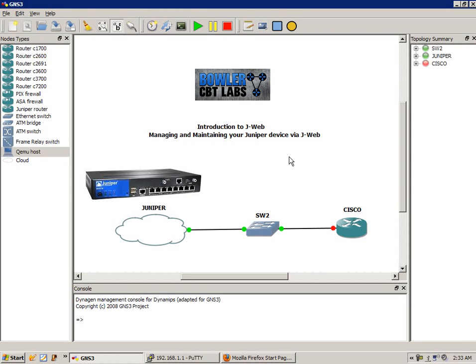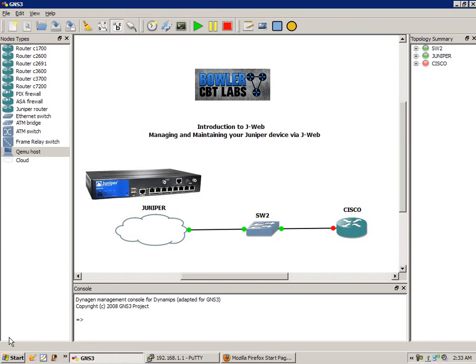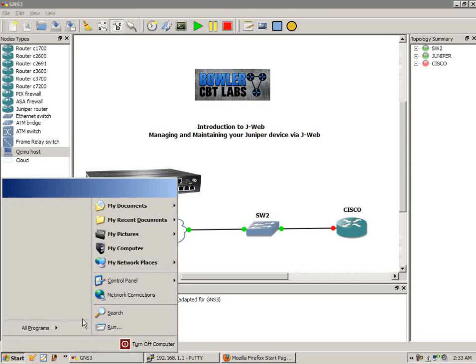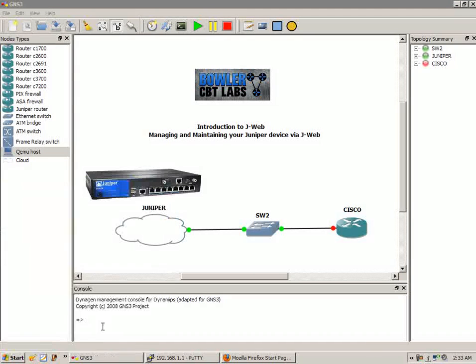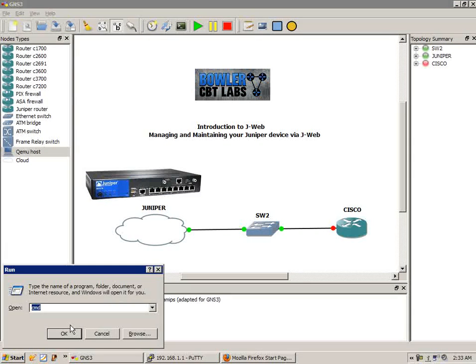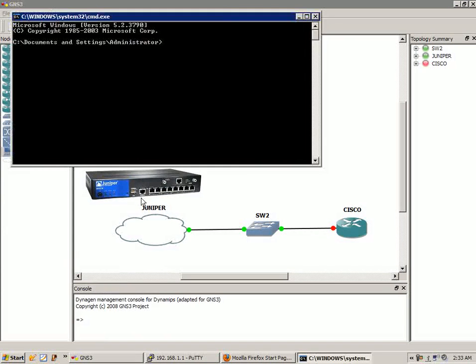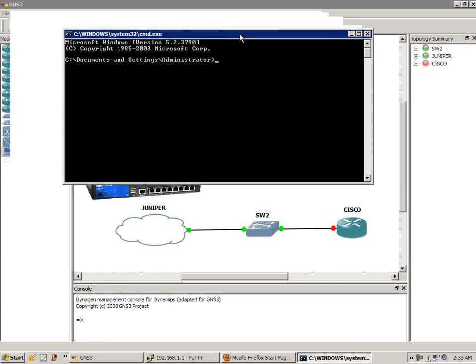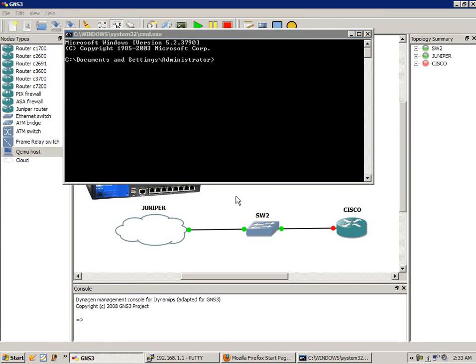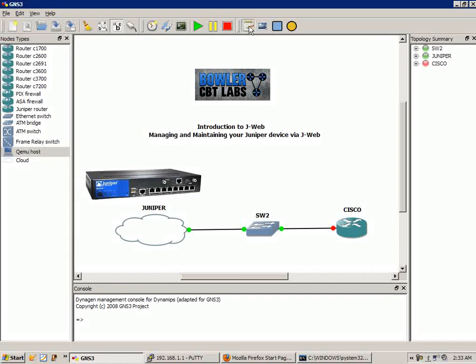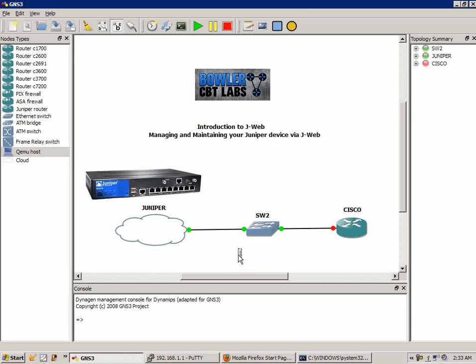Let's go ahead and get started. One of the first things we want to do is make sure that we can reach our device. We're going to bring up the command prompt and try to ping this device. Let me go ahead and put in here our subnet.